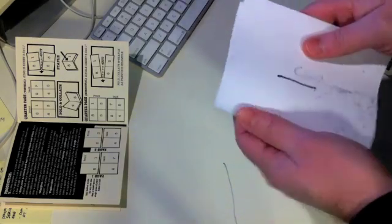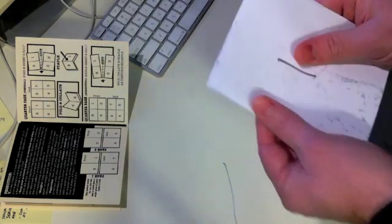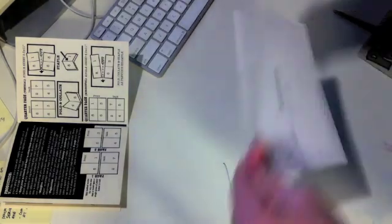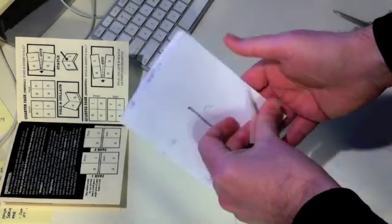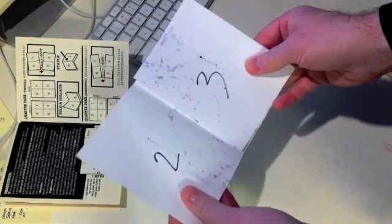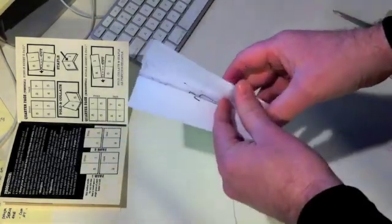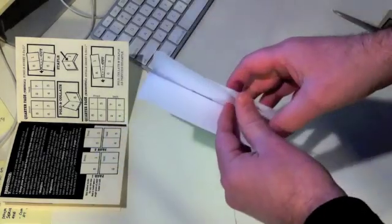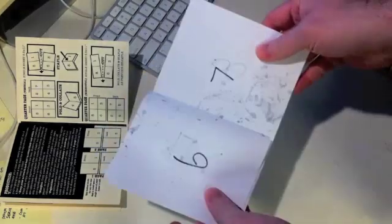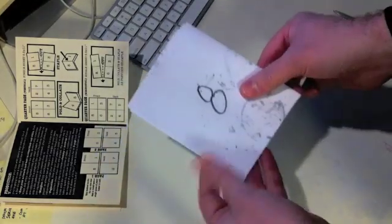So once you fold it together, you can kind of see how it starts to come together. But somebody that's never done this before, this can be quite confusing. I used to actually take books apart to figure out how things worked, you know, take apart like an old floppy comic.